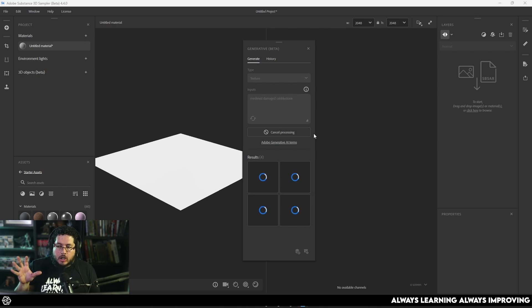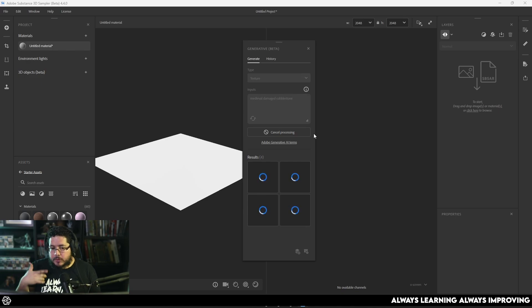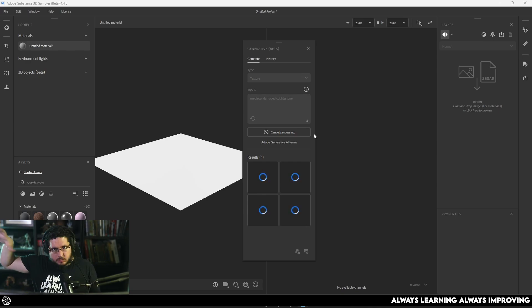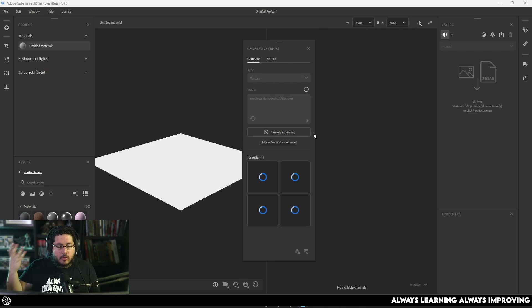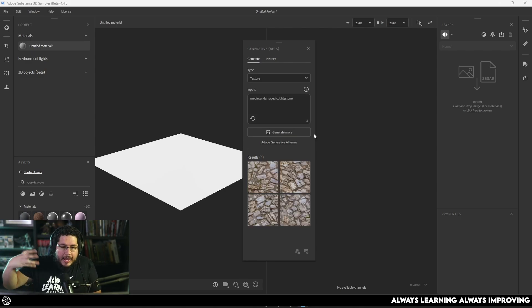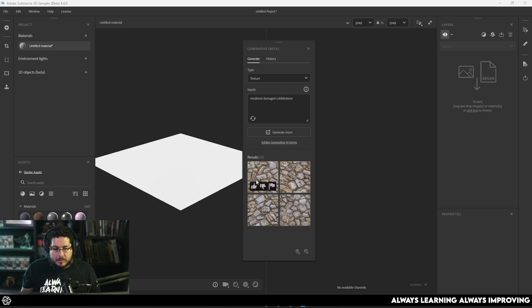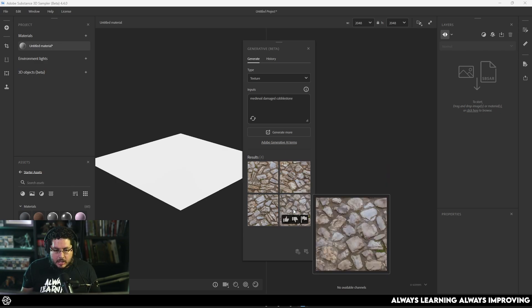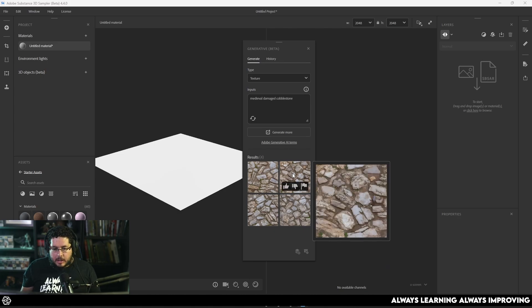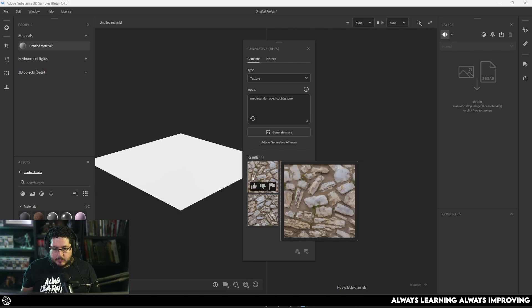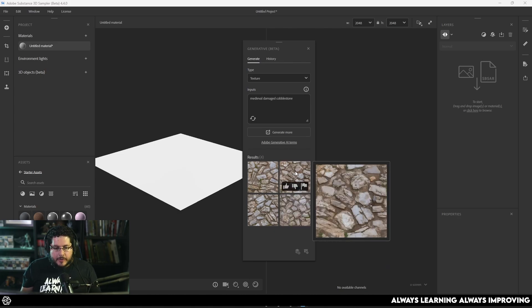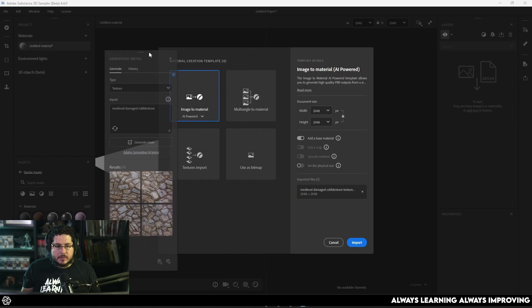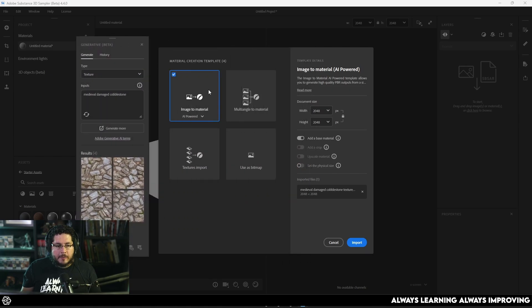I've actually talked about Substance Sampler before. We actually covered this in the Substance Painter course, where you can use an image that you take, a photograph, and it already has an AI thing that it can use to generate a material from that image. So for instance, like this one right here looks quite nice. I like that there's a little bit of grass in there. I like that we got a lot of variation. And what you do is you literally just drag and drop.